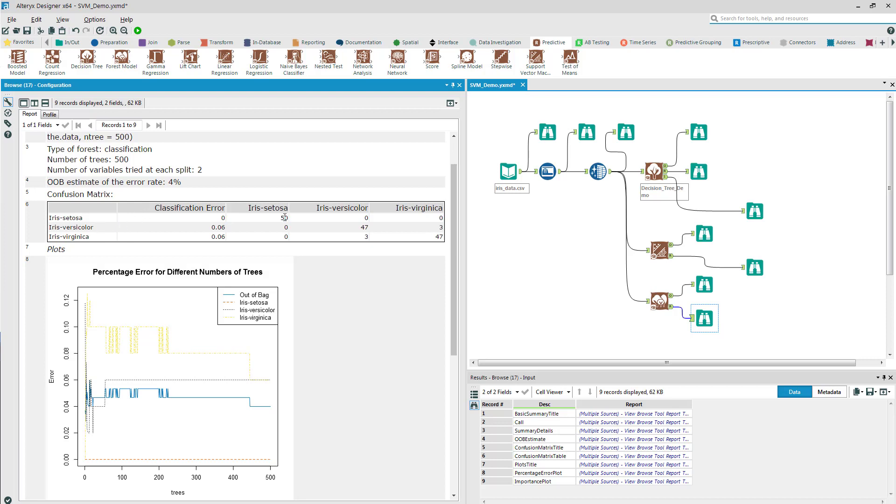You can see there's perfect classification for the Iris Setosa and 47 out of 50 for the Iris Versicolor and 47 for the Iris Virginica. So that's pretty good. We have an error rate of about 4%.